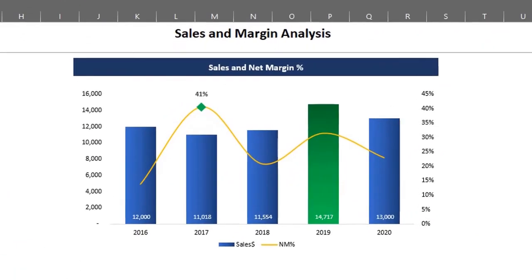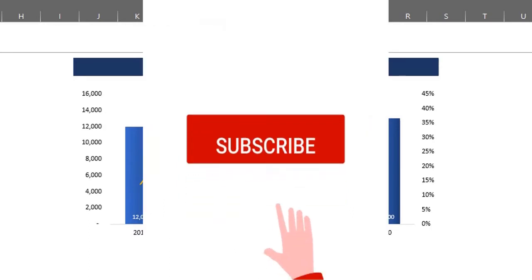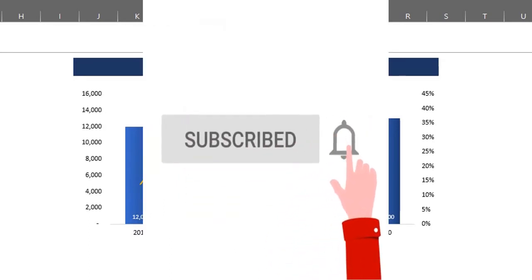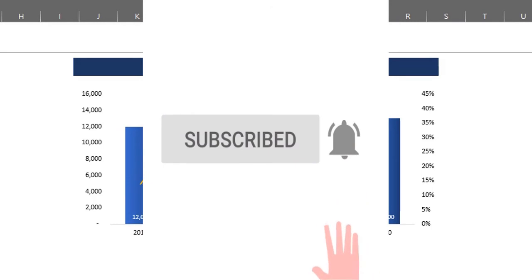I would love to hear from you so please leave a comment below and if you are here to subscribe, please click the subscribe and notification buttons. Thank you.